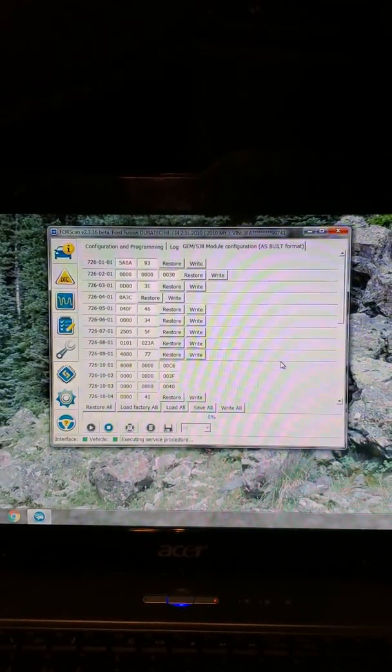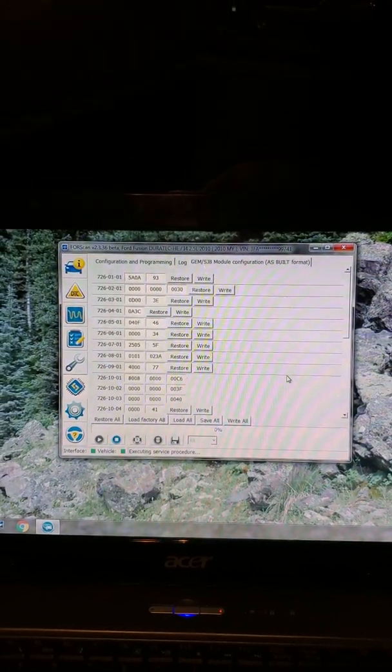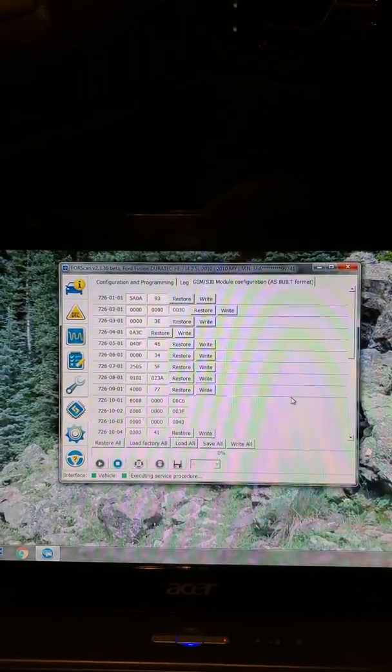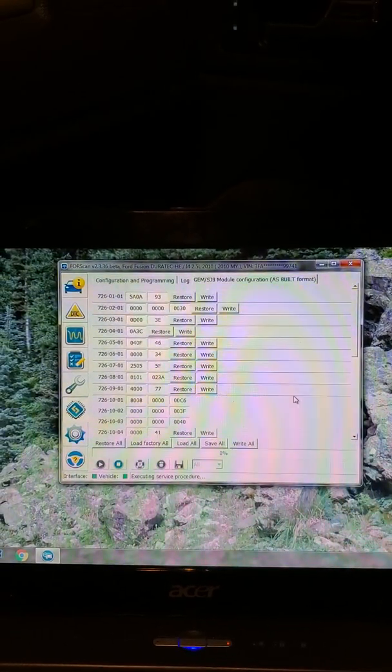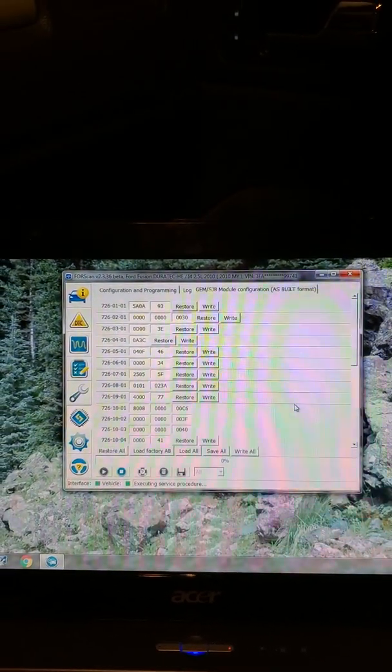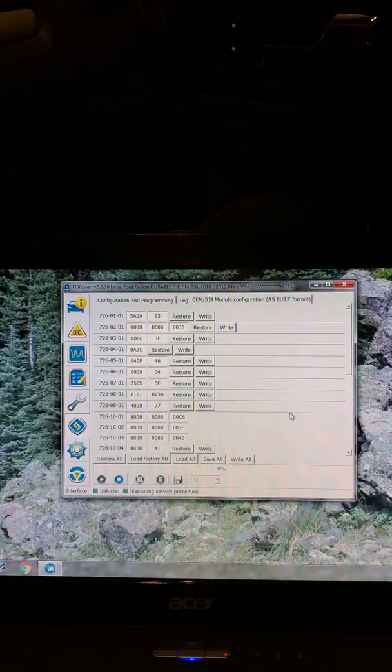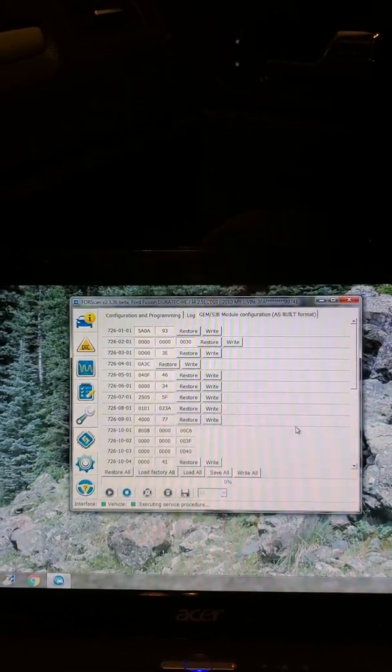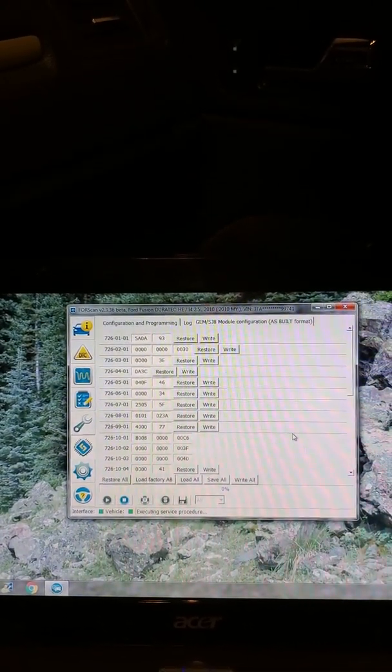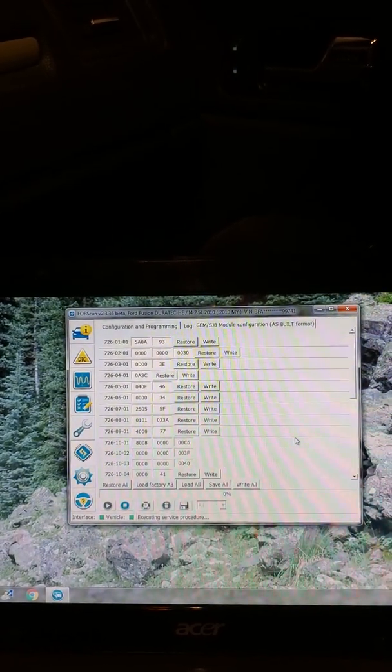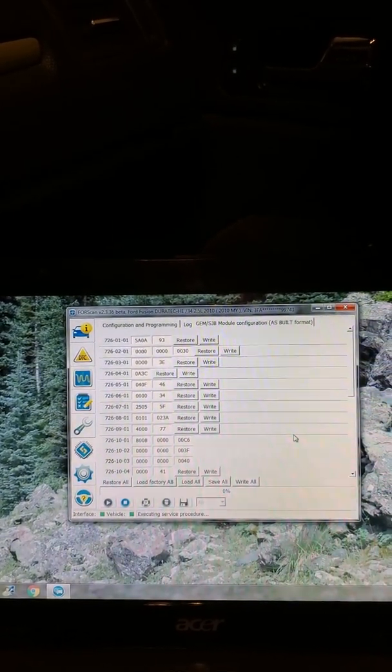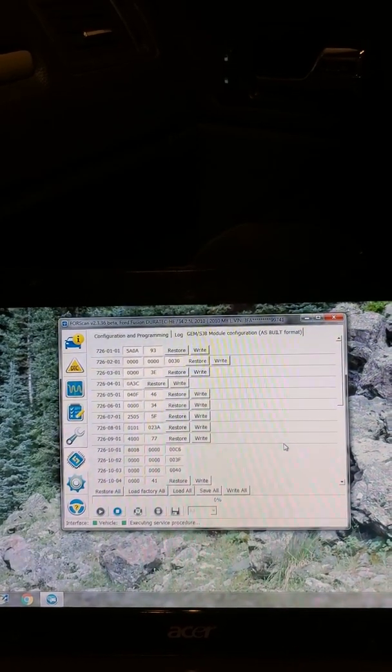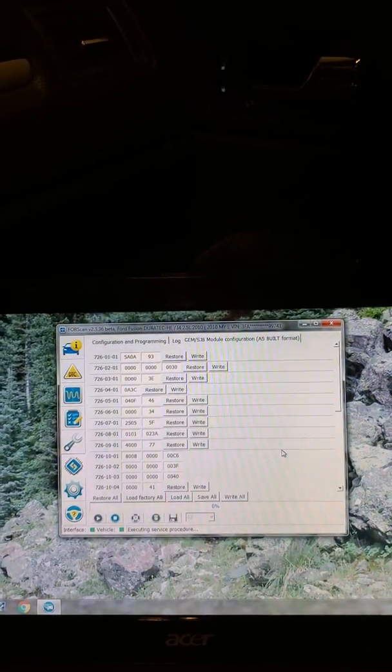I didn't want to just jack around with all of these, but finally I found on the internet a couple weeks later that 726-02-01. Now I have no idea whether it works for any other car than this particular 2010 Ford Fusion, but that's what I did. I zeroed that thing out and it disabled the onboard TPMS system so the light didn't come on.